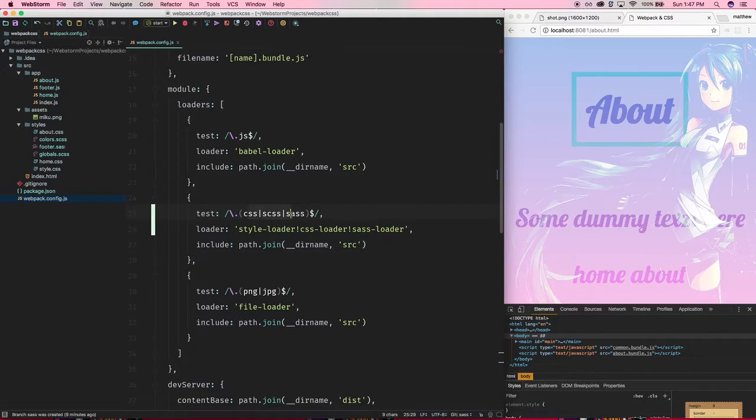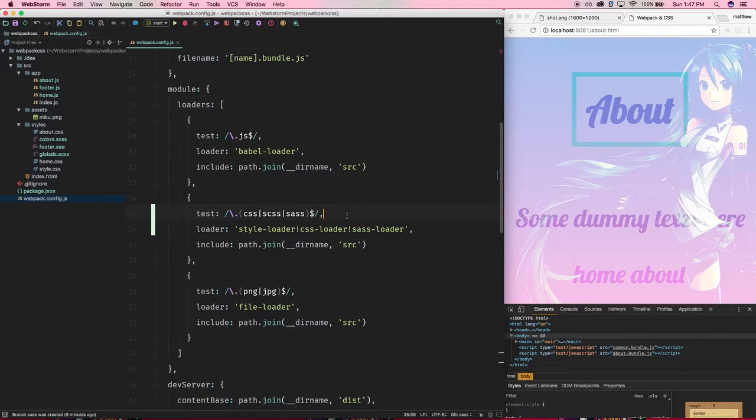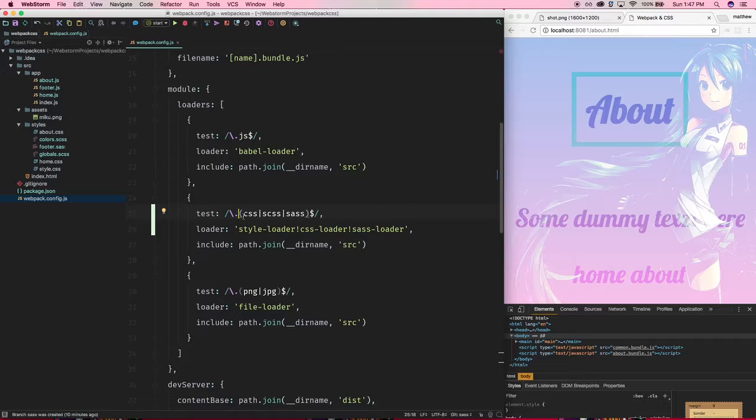There's certainly a better regex, probably more compact one, but I think this is just more readable so I'm just going to go with this. So again it's testing for files with the path of dot and either CSS, SCSS, or SAS for sass.